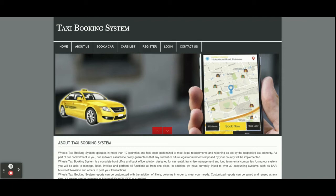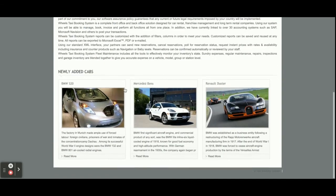Let's start with the functionality and go through what we have implemented and developed inside this project. The project title is Taxi Booking System and it's a PHP MySQL web-based DBMS mini project. It is a mini project because it has only customer operations — there are no admin operations available in this project. So let's start. This is the home page.